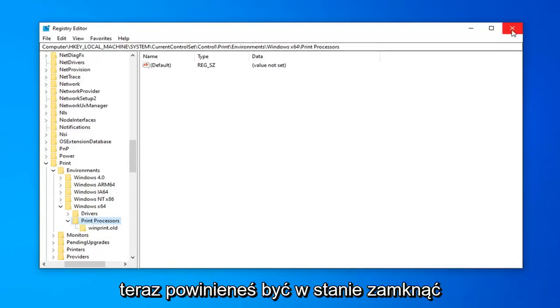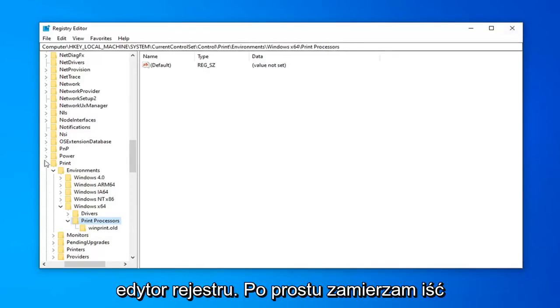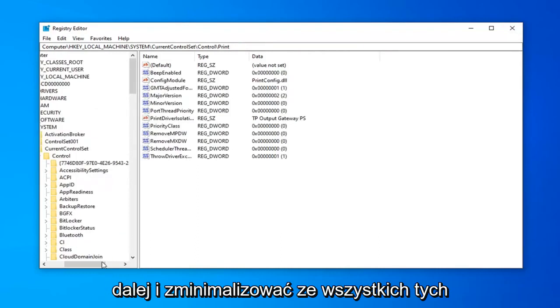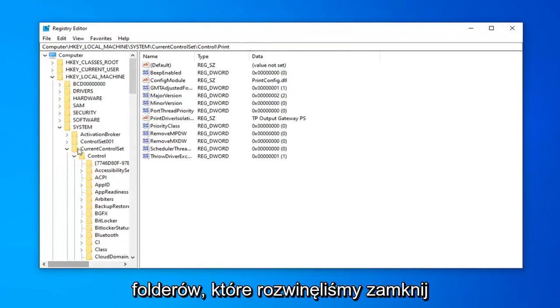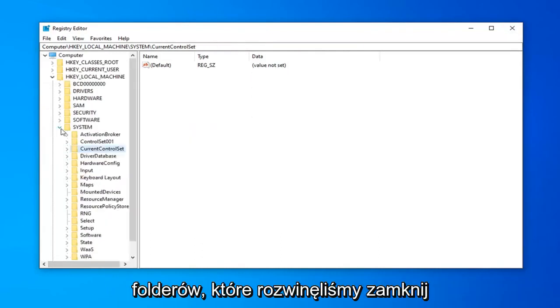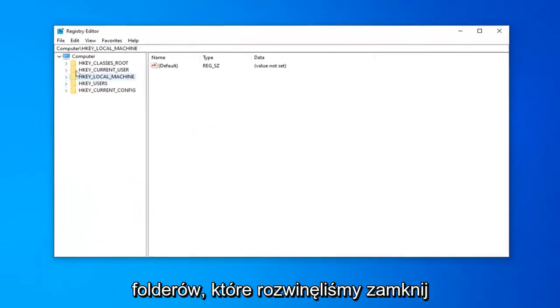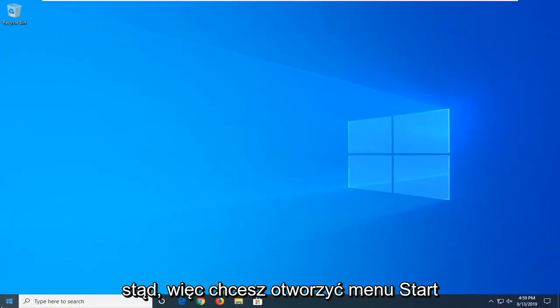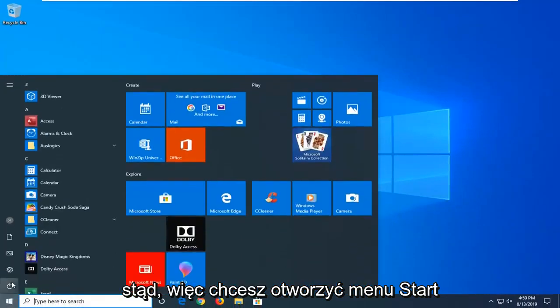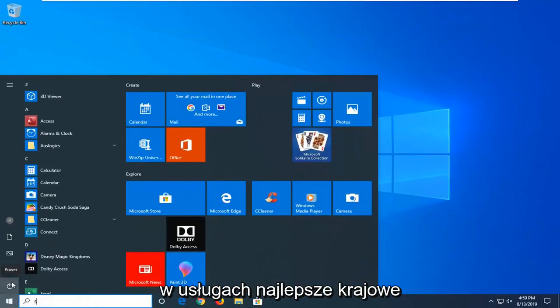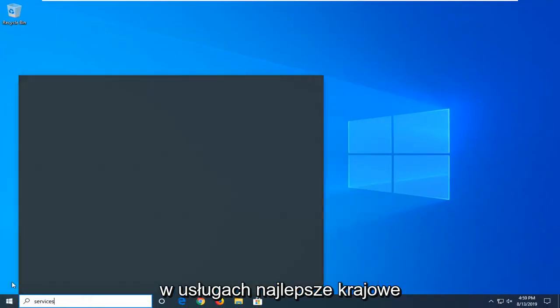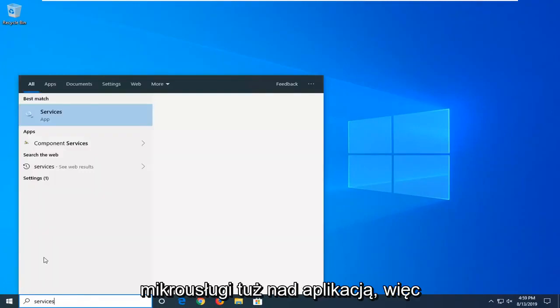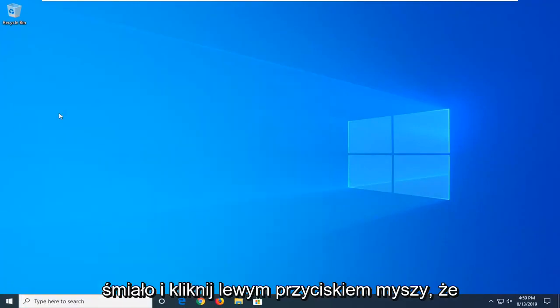Now you should be able to close out of the registry editor. I'm just going to minimize out of all these folders that we expanded. Close out of here. You want to open up the start menu and type in services. Best match should come back with services. Go ahead and left click on that.